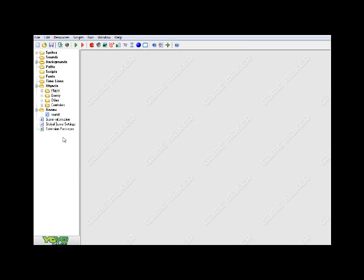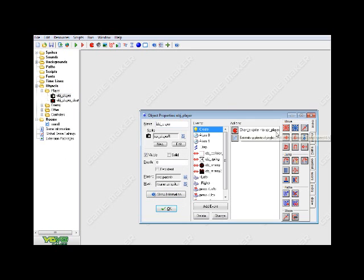I recently came across a tutorial online on YouTube on basically how to create slopes in Game Maker. It was one of the most easy, awesome tutorials ever. I forgot the name of the YouTube user, unfortunately, but I will put the link to his channel as well as the tutorial in the description box so you guys can go ahead and check that out. Let me go ahead and show you guys basically what he did.